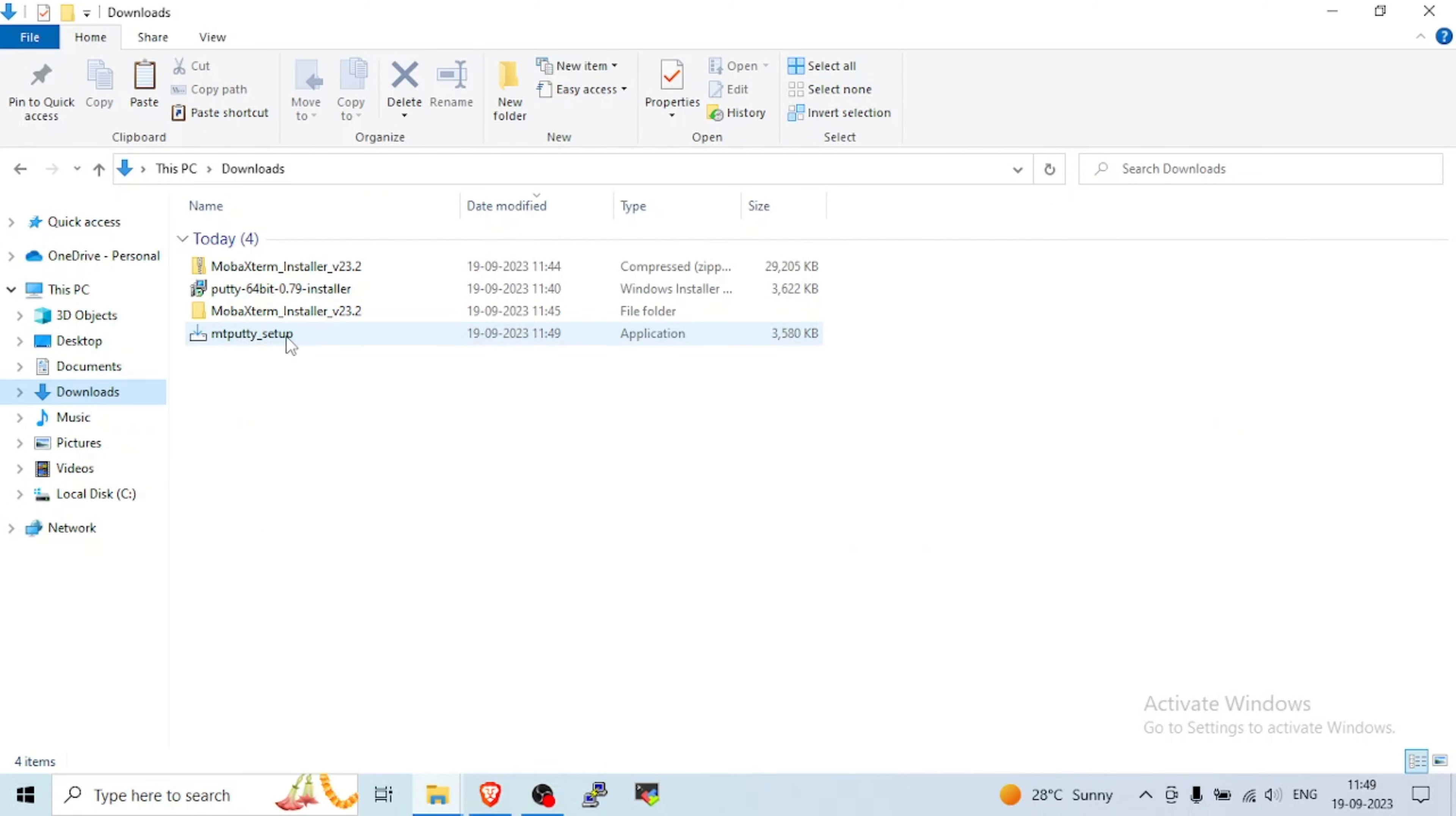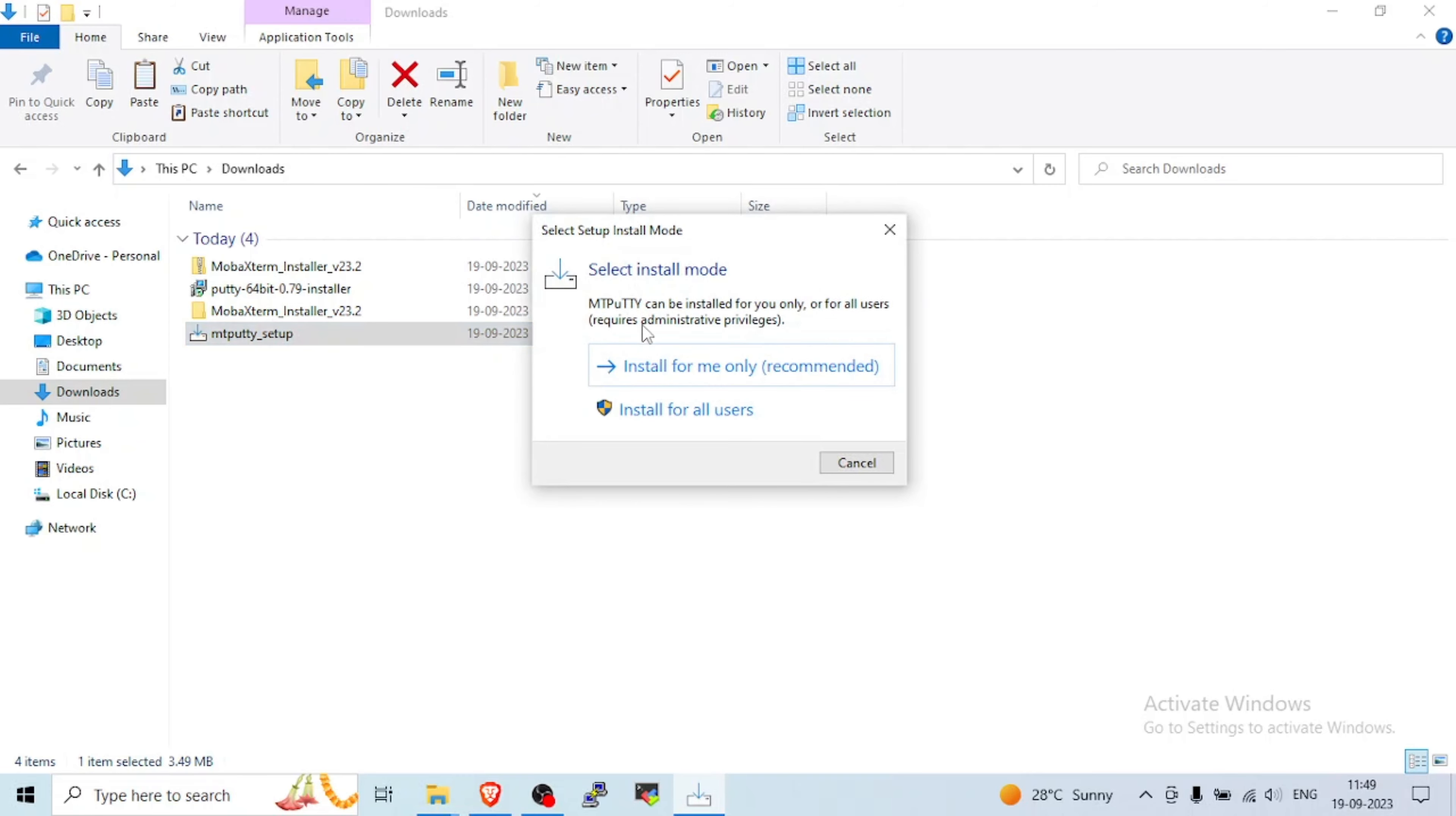It is very quick, but you see MTPuTTY setup. Just double click on that.